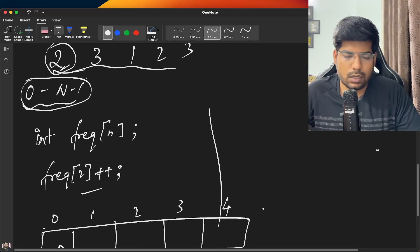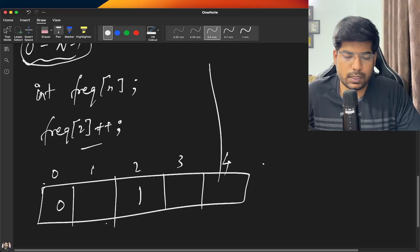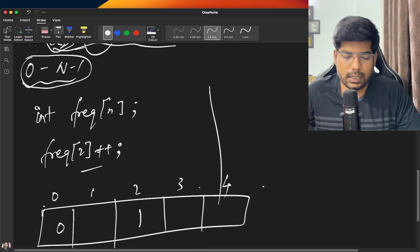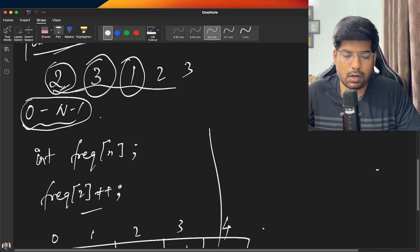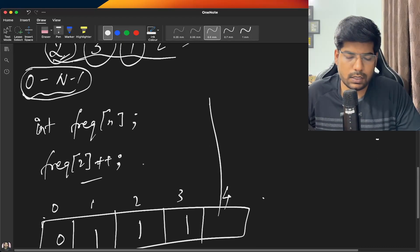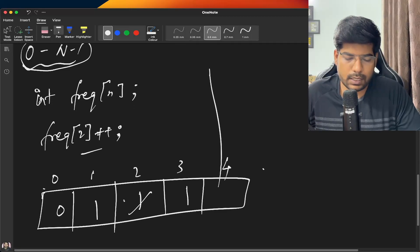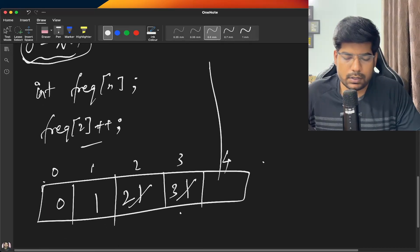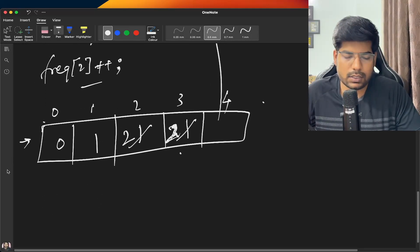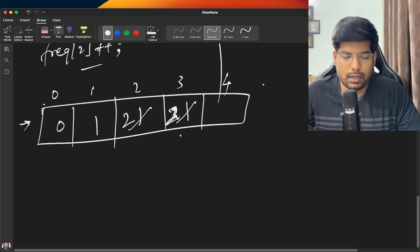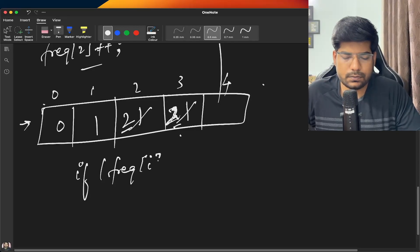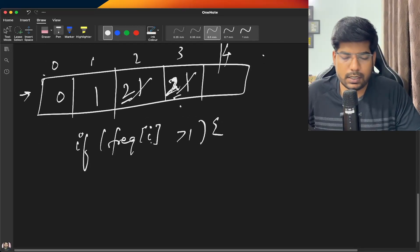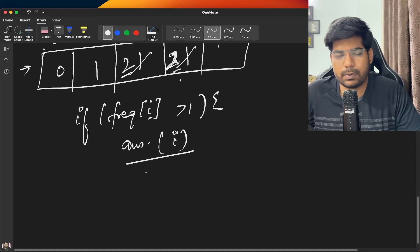For example, with n equal to 5, elements range from 0 to 4. When we encounter 2, update frequency[2] to 1. Encounter 3, update frequency[3] to 1. Encounter 1, update frequency[1] to 1. Encounter 2 again, update frequency[2] to 2. Encounter 3 again, update frequency[3] to 2. Then iterate over the frequency array: if frequency[i] is greater than one, store i in the answer vector.